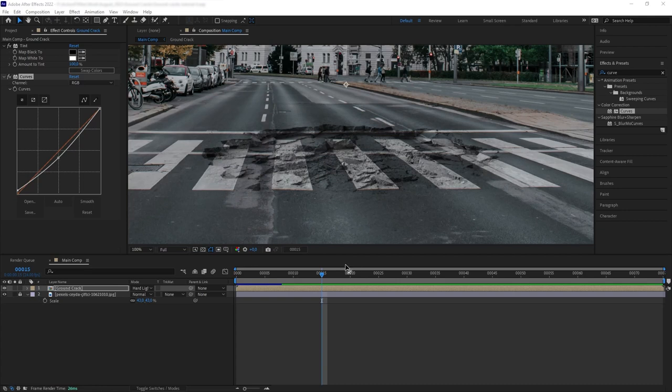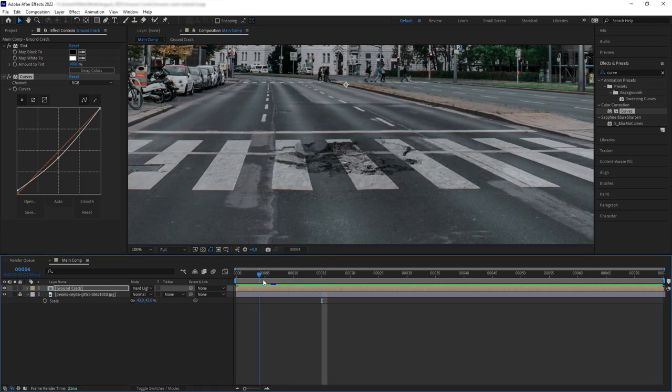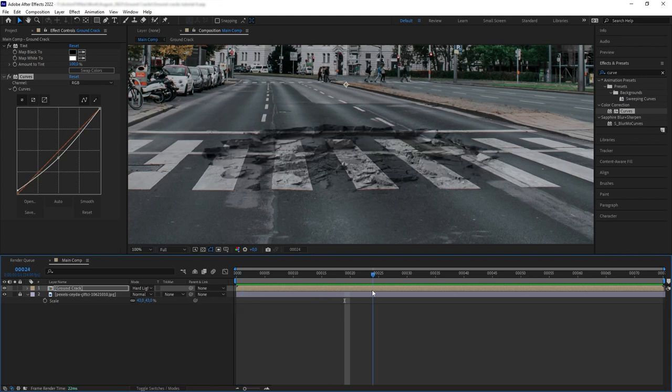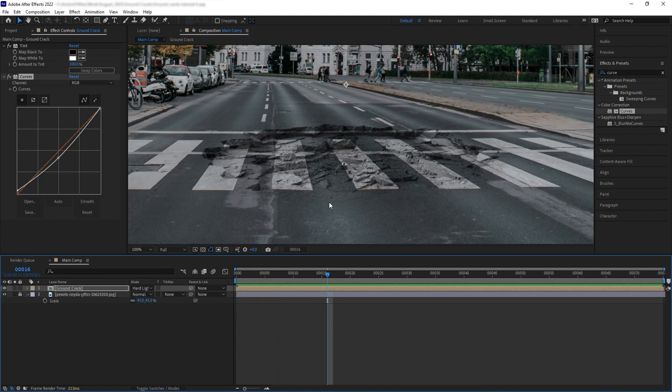Now, the texture on the ground looks like it's floating above the crack and we want to fix that. We want this crossroad texture to collapse along with the Ground Crack. And there is a very simple trick to do that.